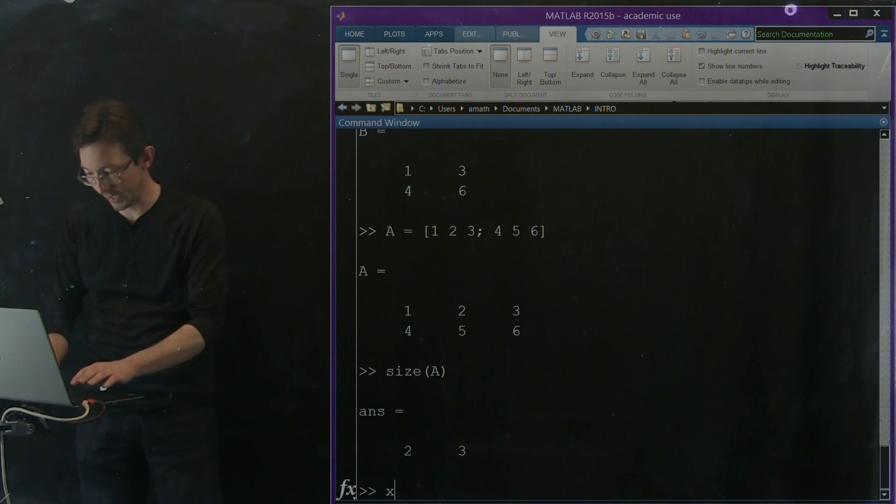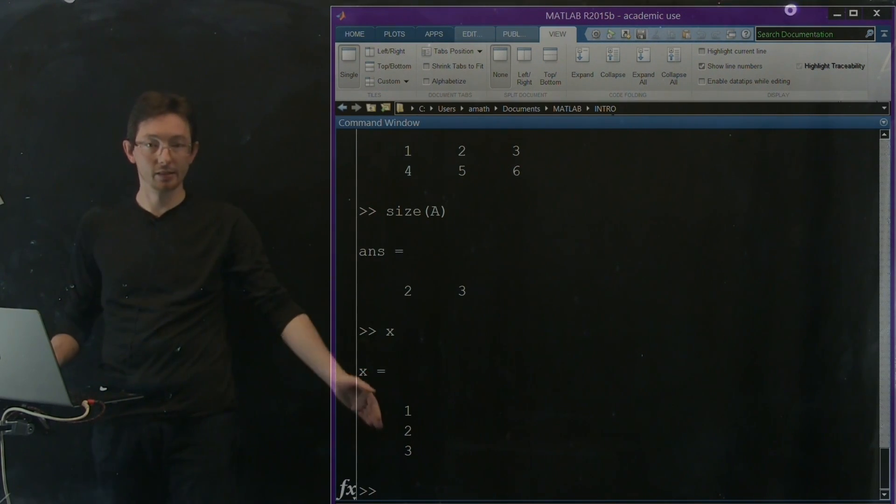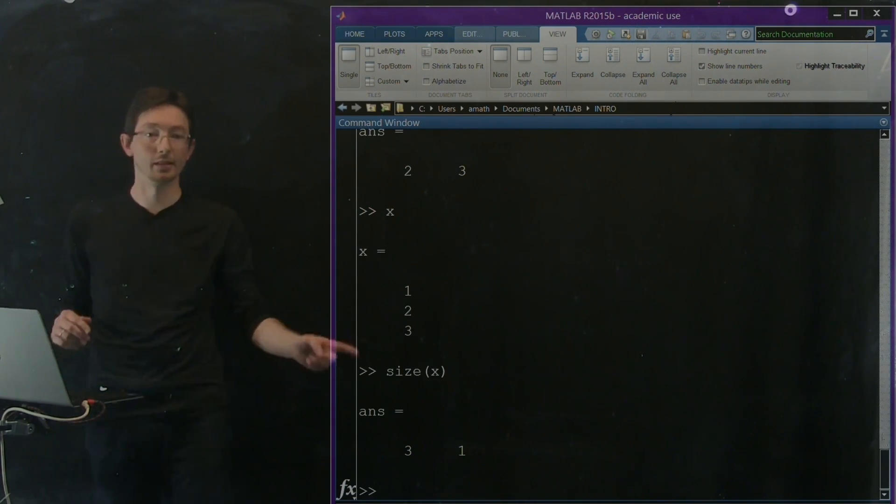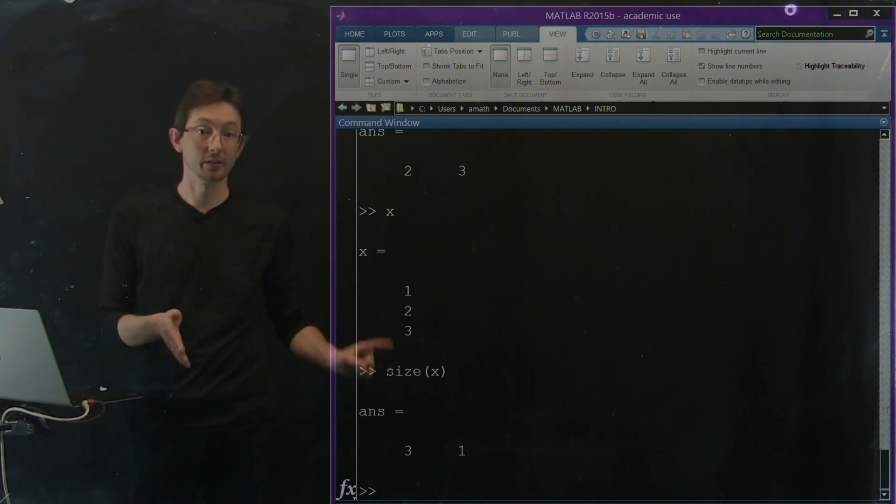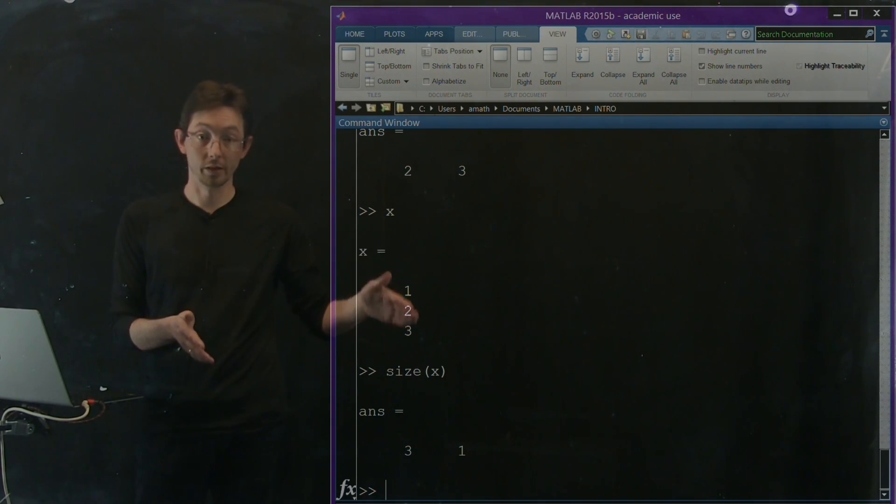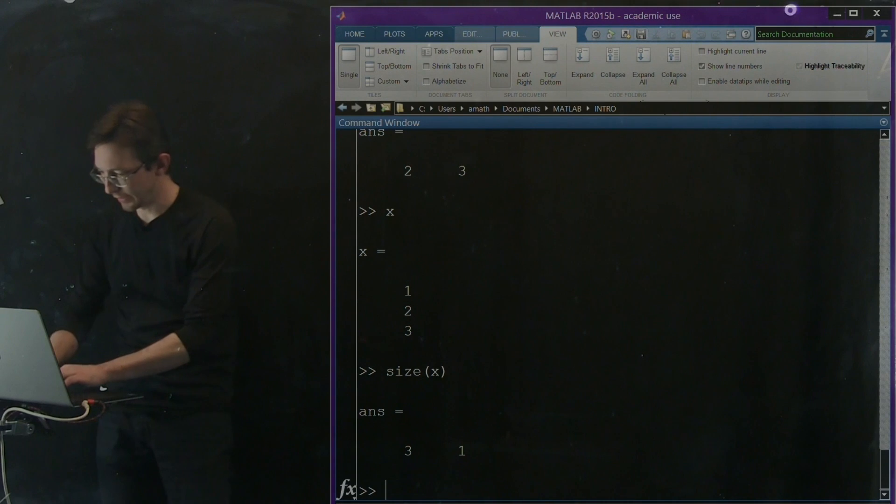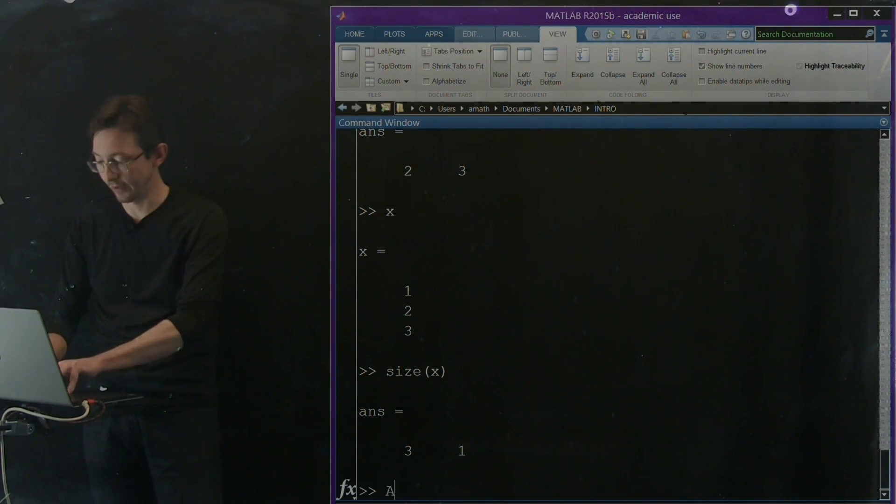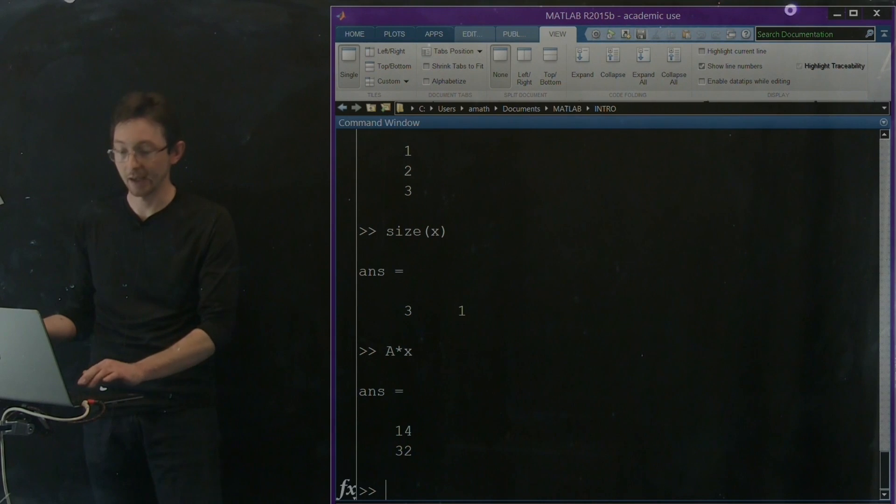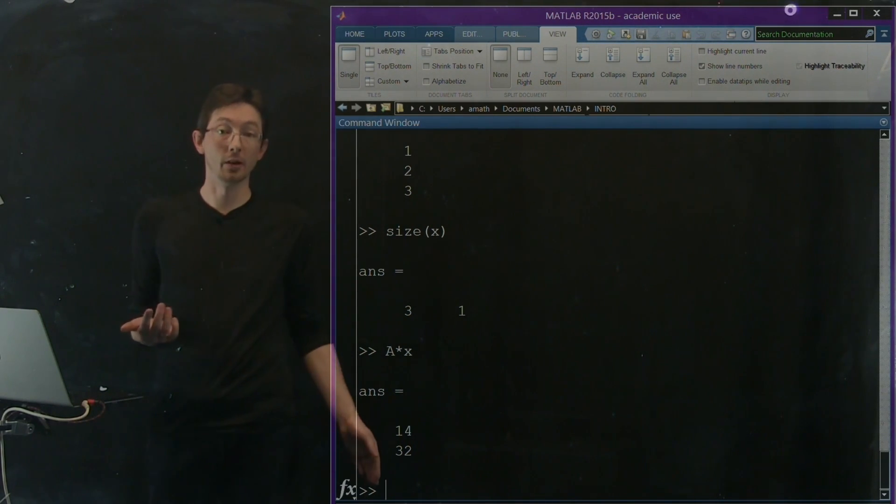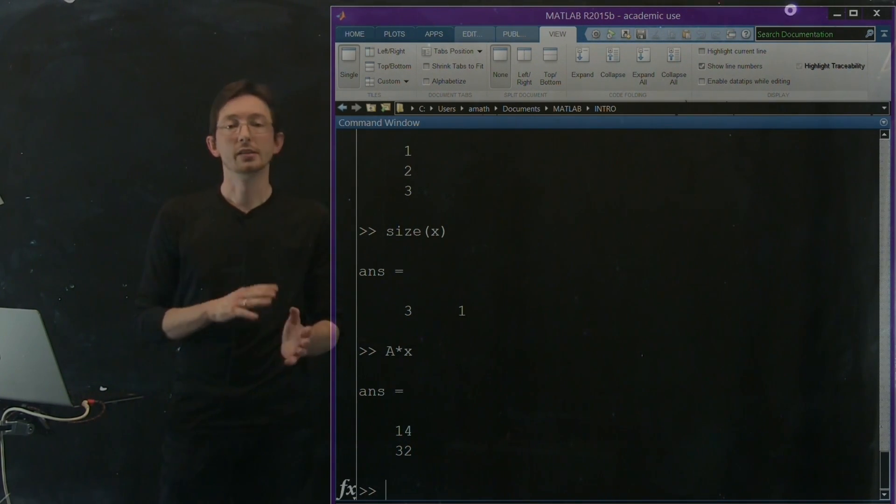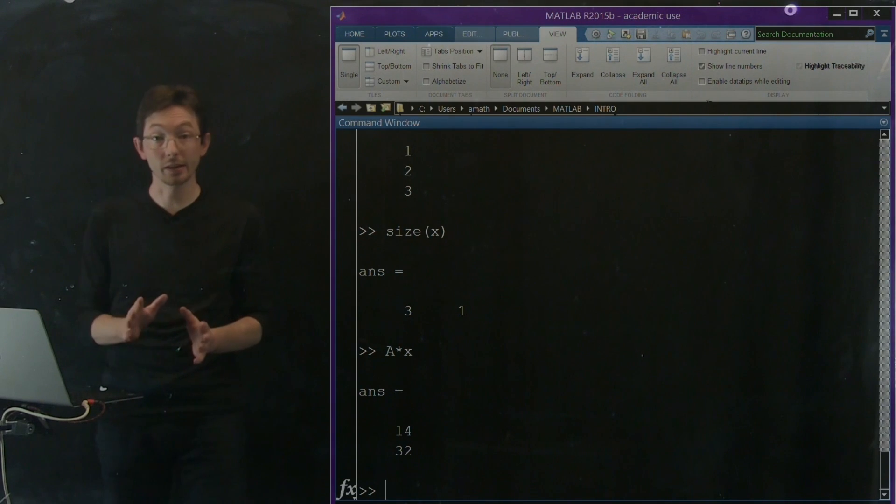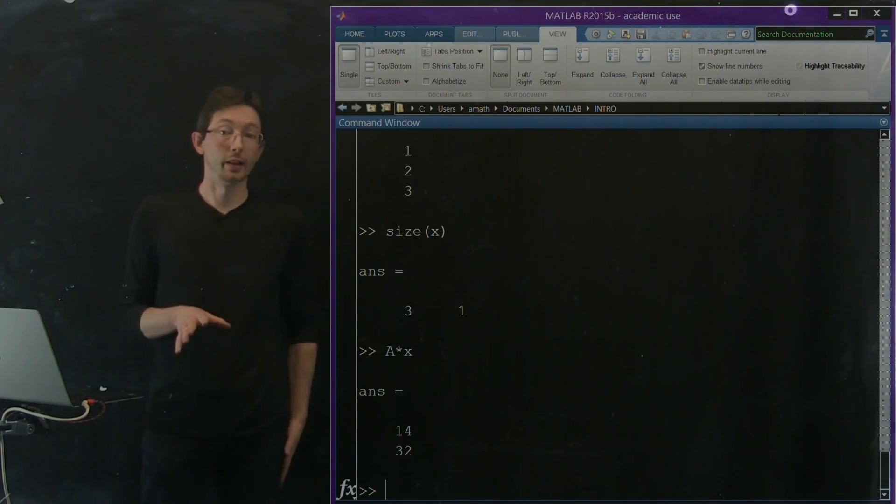Okay, so our x vector with this column vector, I can say what is the size of x, it's a three by one column vector, so three rows, one column. And looking at the size of these two things tells me that I can in fact multiply A times x, and what I get out is a two by one column vector. So the size command is really, really useful. I use it all the time.